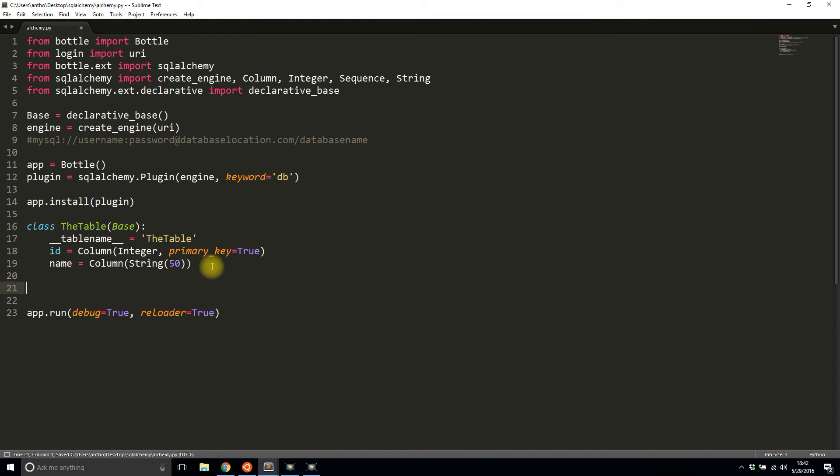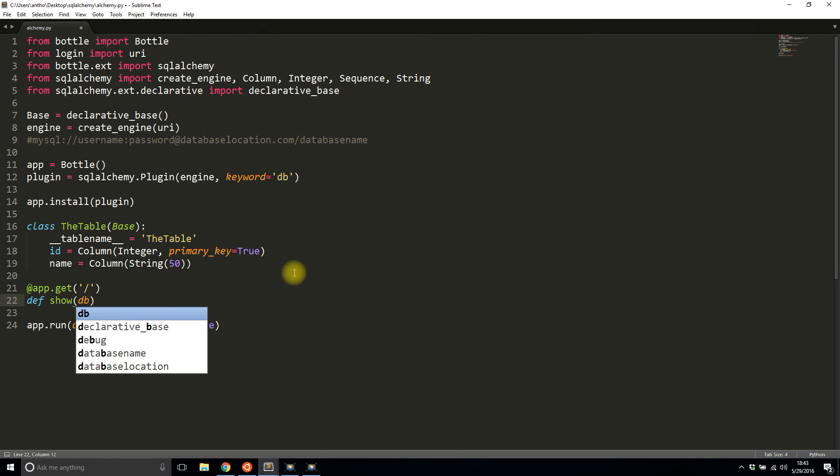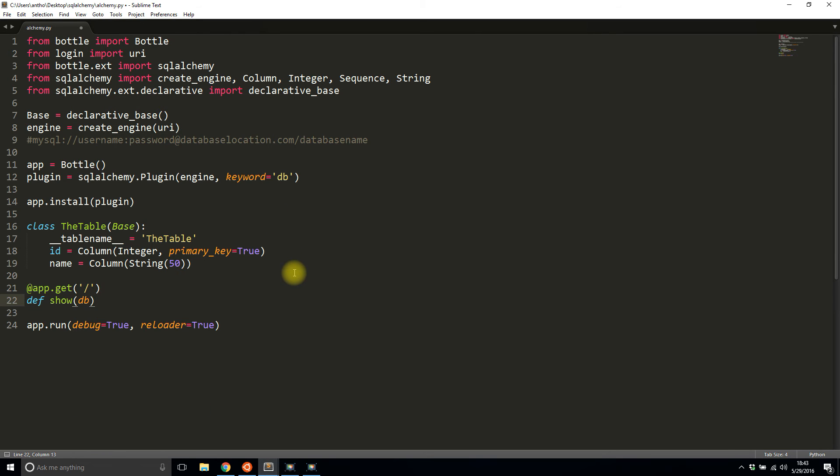Let's create a route where I can actually see the data in the database now that I have this object set up. I'll create a GET route on the index. I'll define this as show. I need to pass in as a parameter the db, which is the keyword that I specified above in the plugin. So db, and this automatically gets injected into the route.